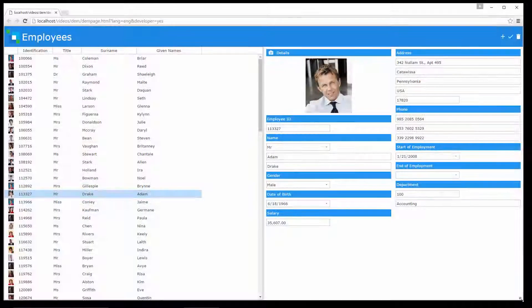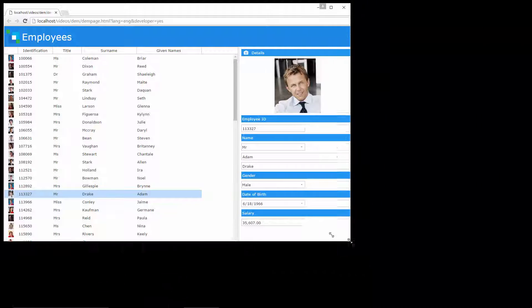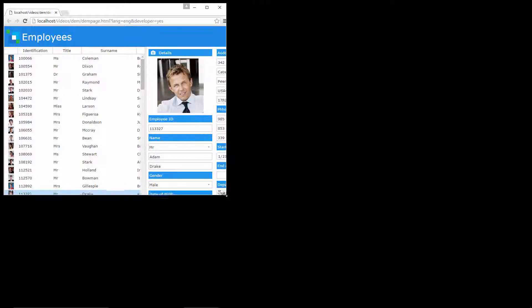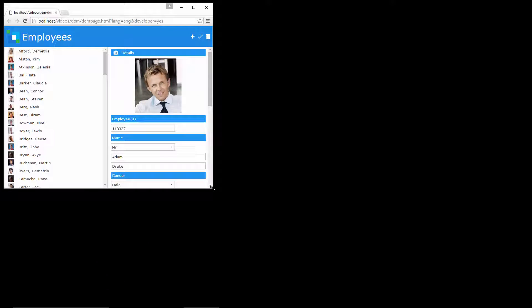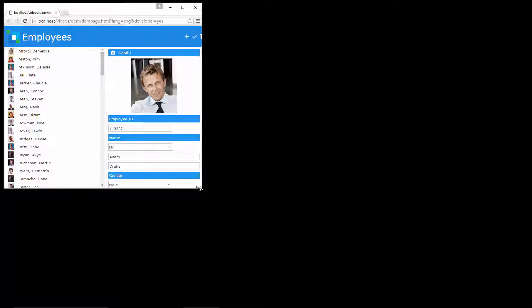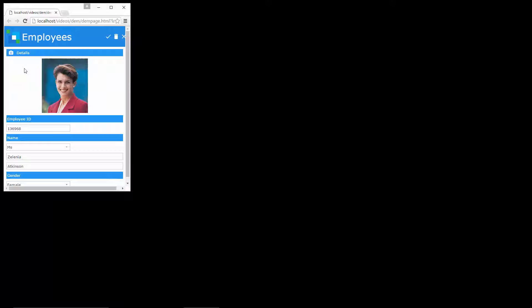Over the next few minutes I'll modify the application layout so that it's appropriate for smaller devices such as a tablet. And after that I'll add a third configuration allowing the application to execute on a mobile device.